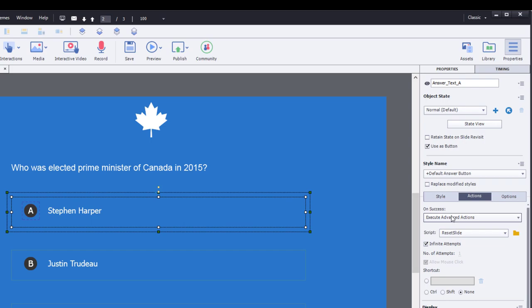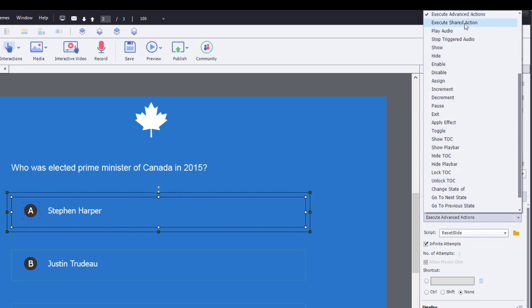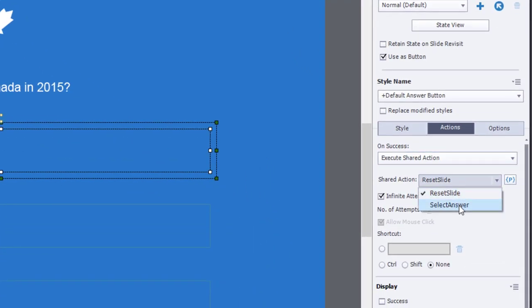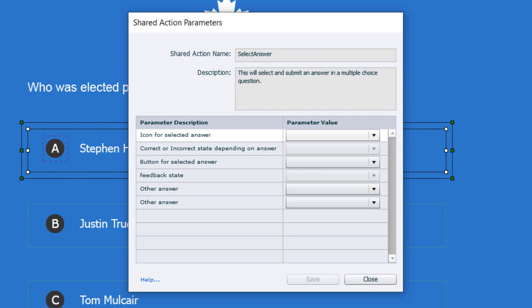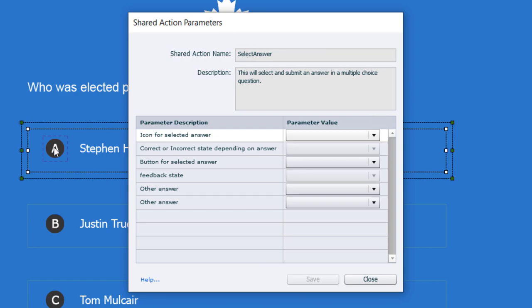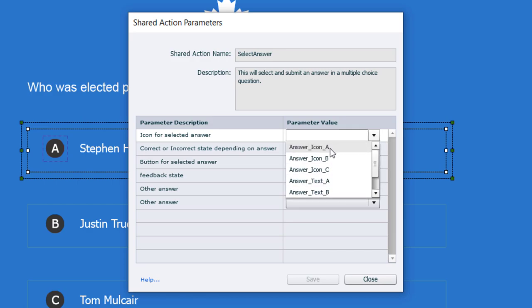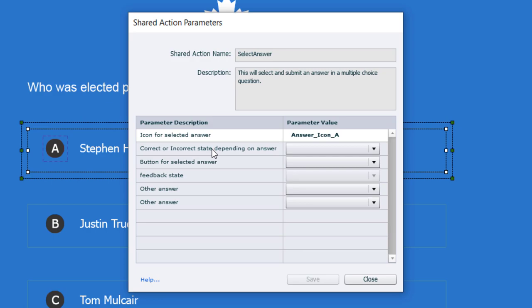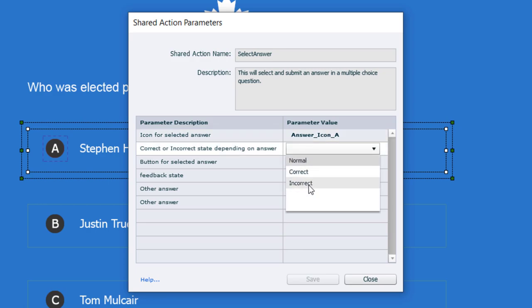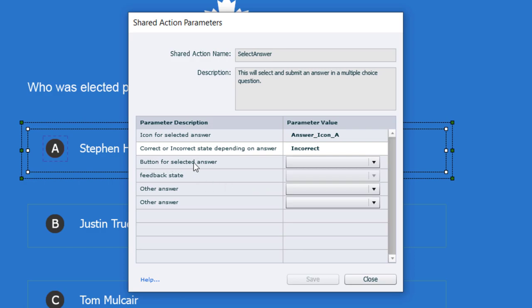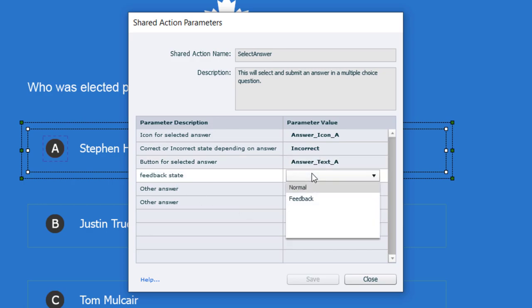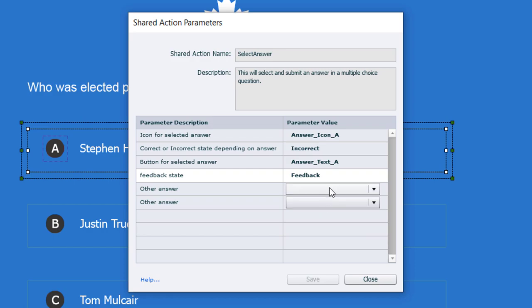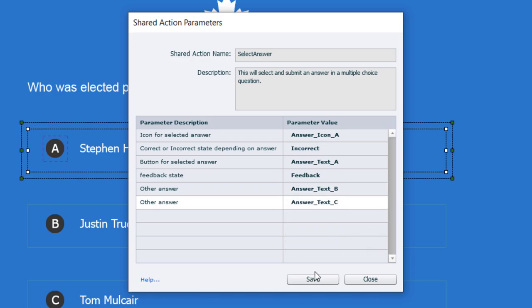Now I'll change this from execute advanced actions to execute shared actions, selecting select_answer, and click the action parameters. The icon for the selected answer is answer icon A. The correct or incorrect state — this is incorrect — so we mark it incorrect. The button is answer text A, feedback state is feedback, and the other answer buttons are answer text B and answer text C. Save that — done.